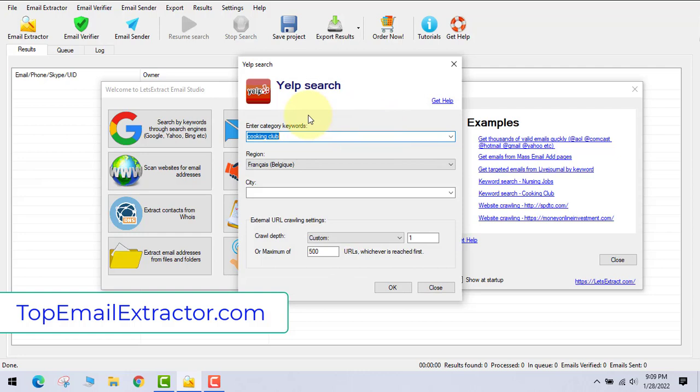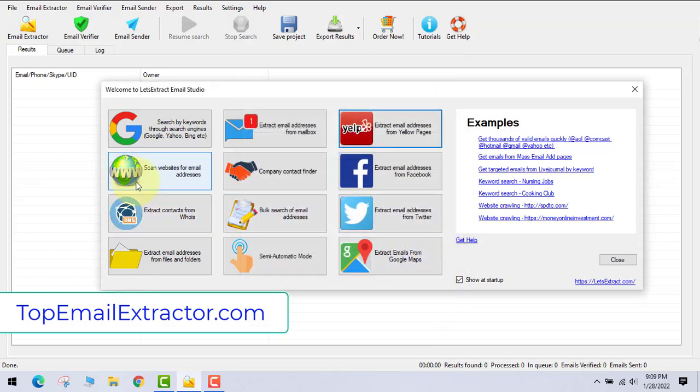Next is extract emails by Yelp. Here you can find business email addresses from restaurants of certain countries, states, etc.